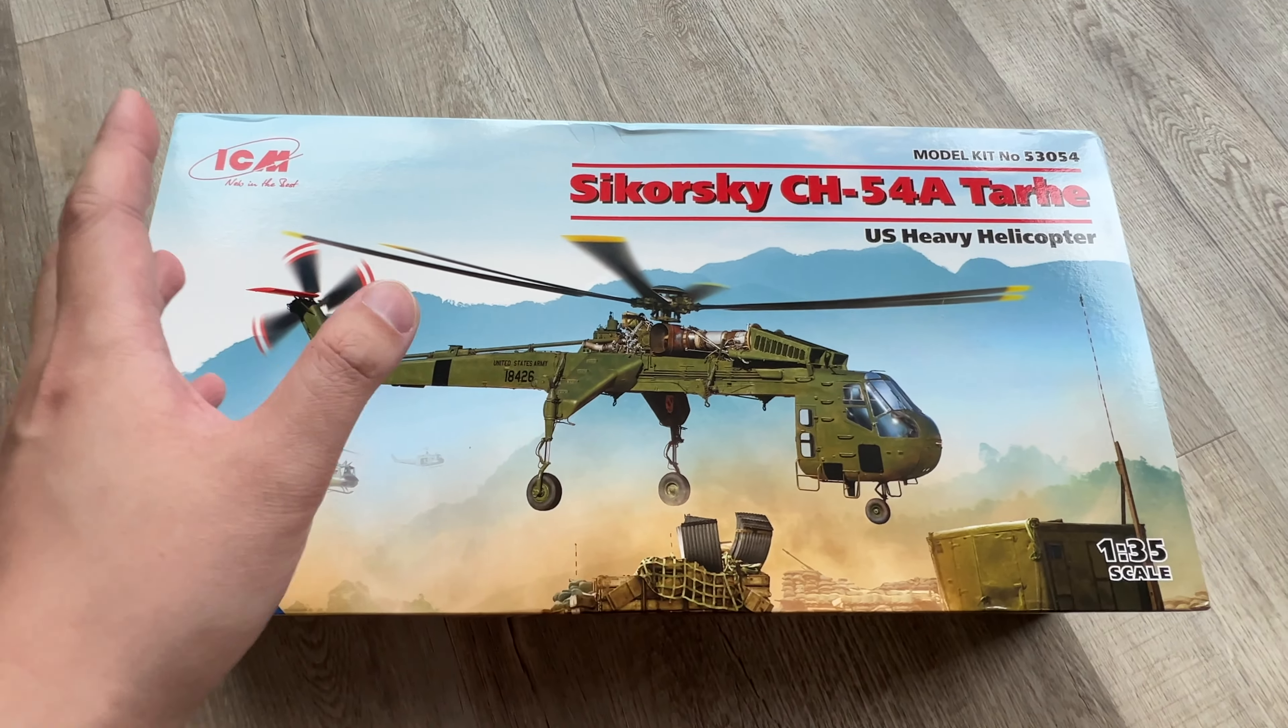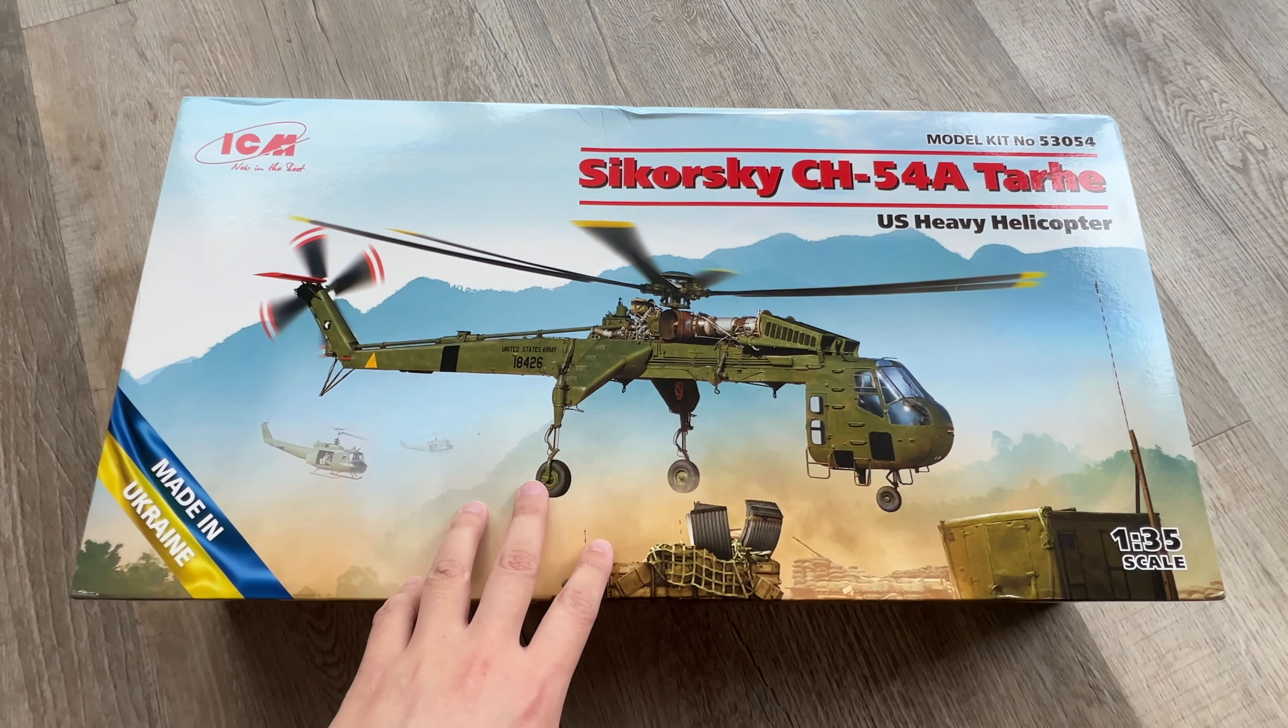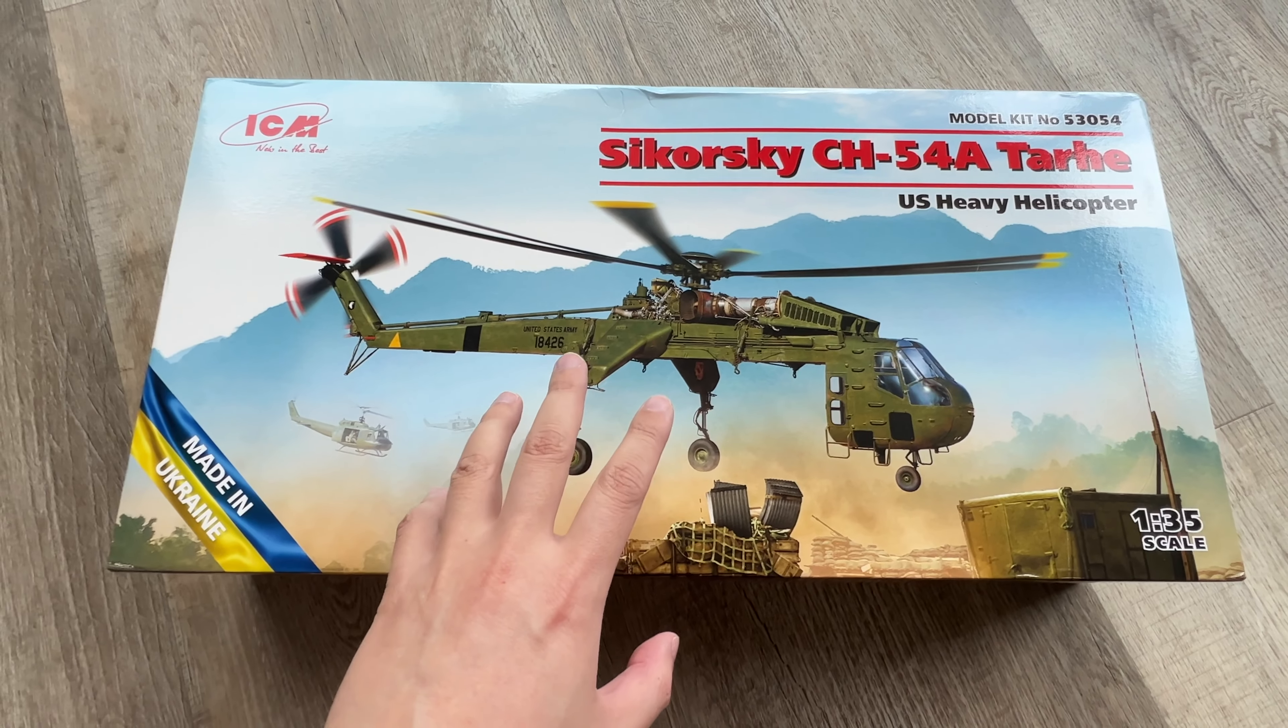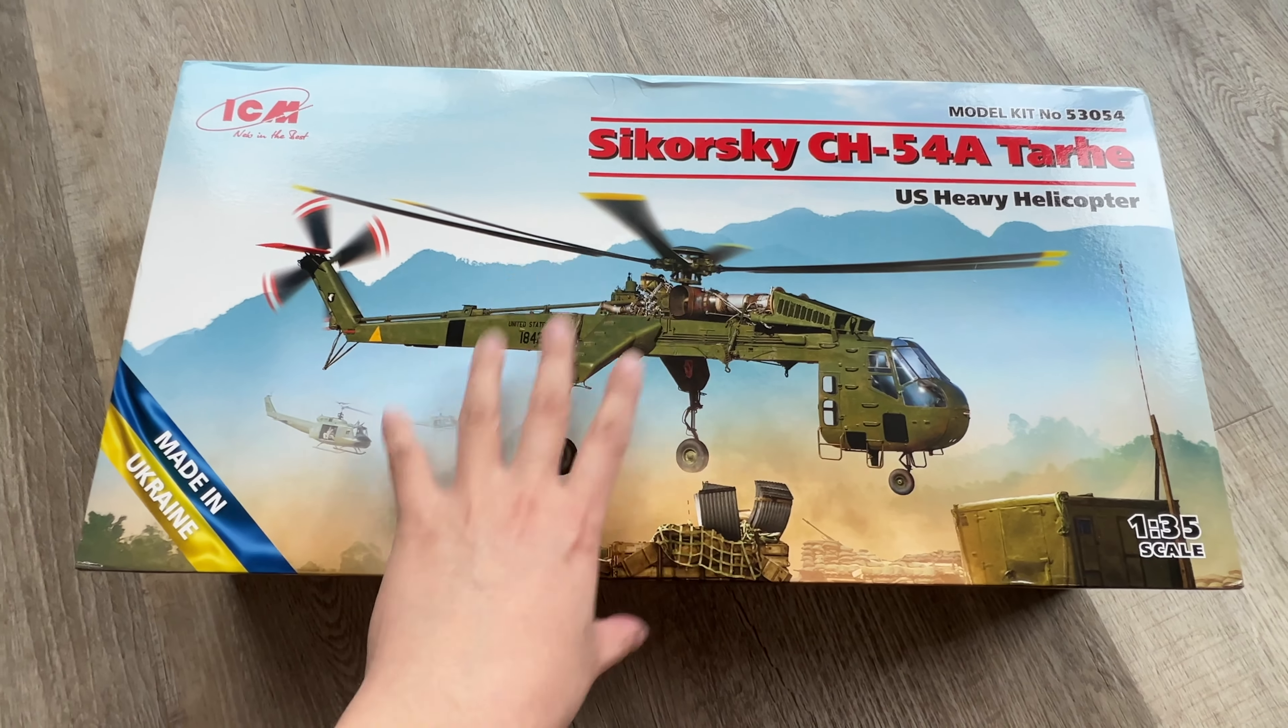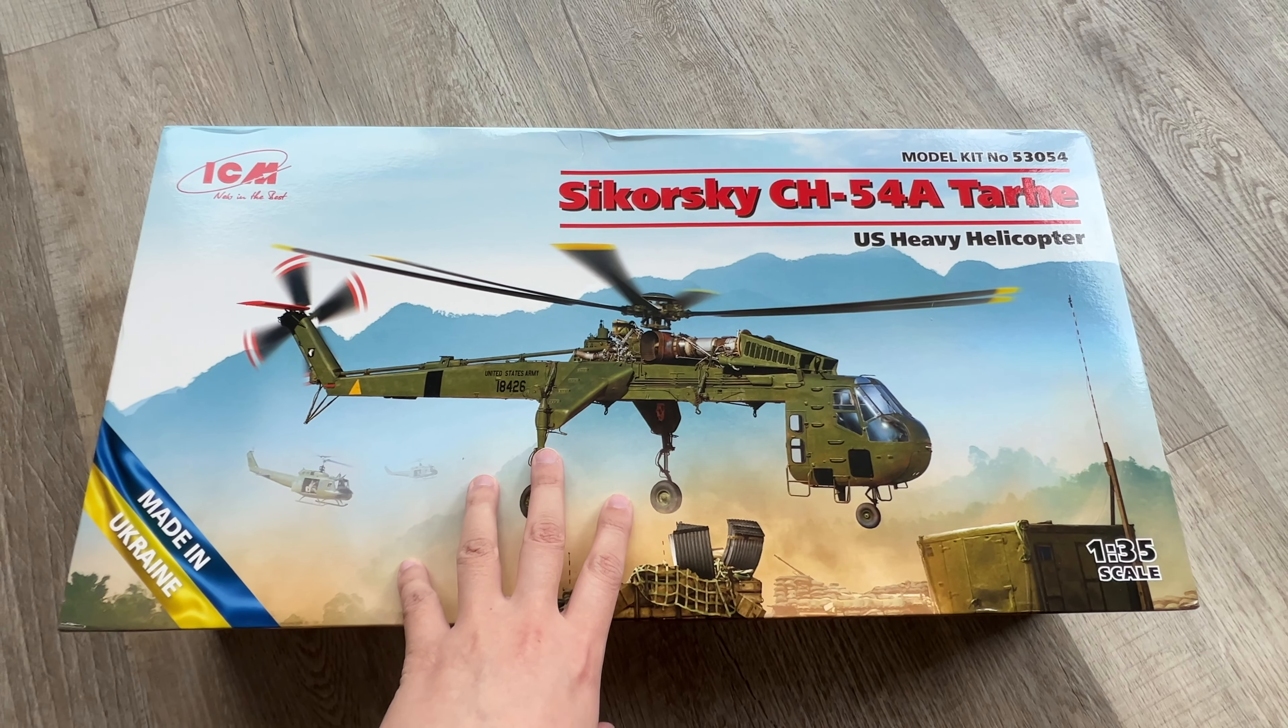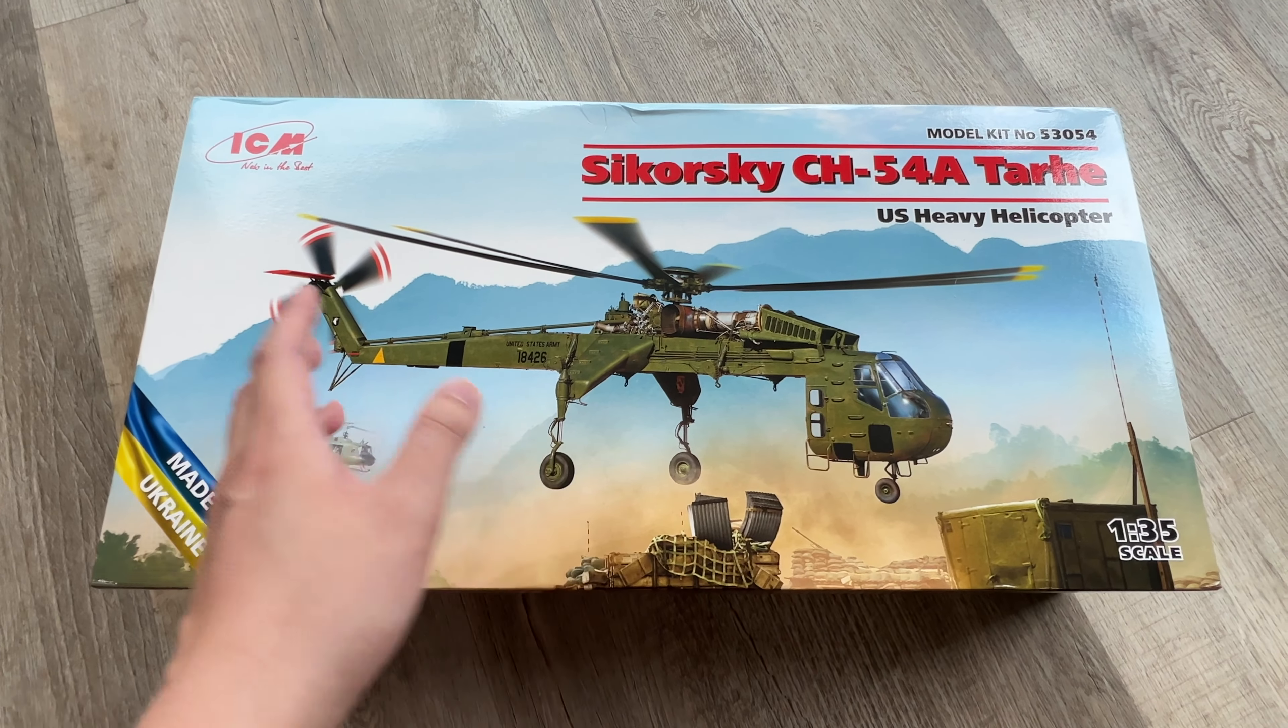Not only because, as you can see from this little banner here, it's Made in Ukraine. Obviously ICM is a Ukrainian company. When it was announced, I honestly thought with what's currently going on there, I didn't think it was going to come out. But here we are. It is here. It is the ICM 1/35th scale Sikorsky CH-54A, better known as the Sky Crane.